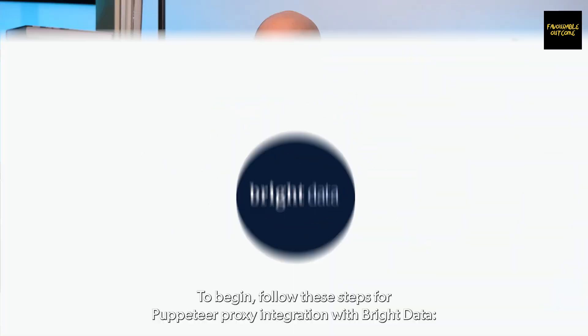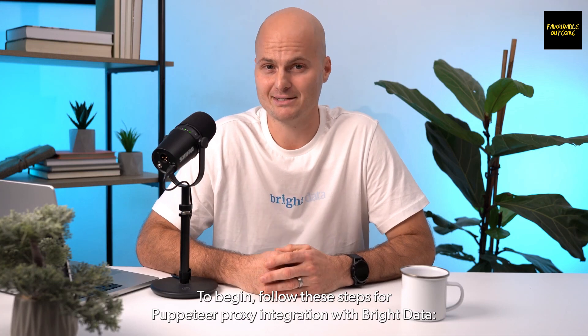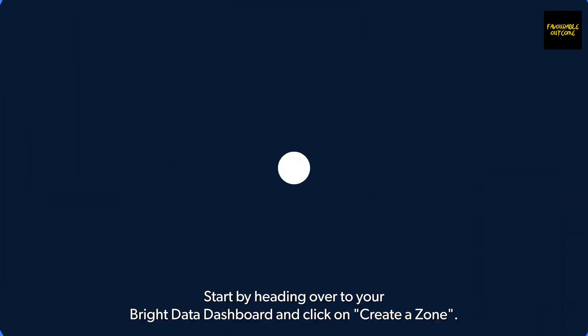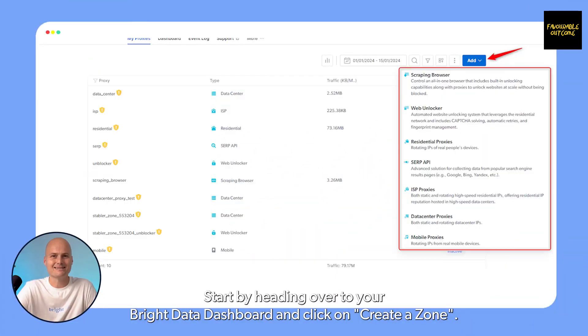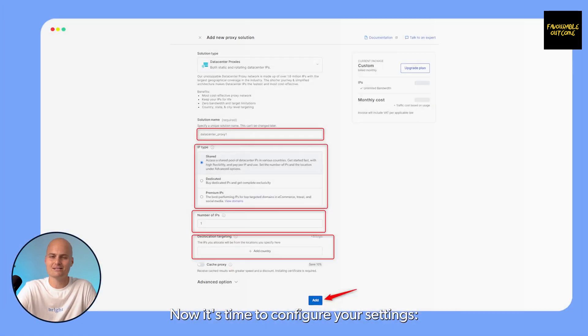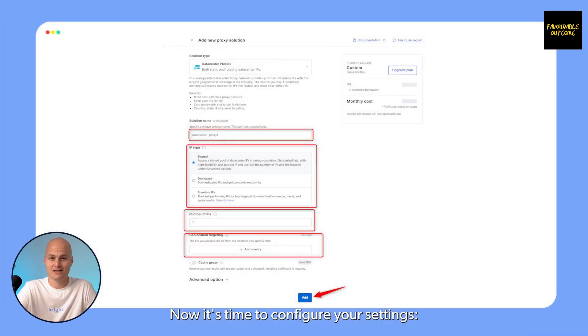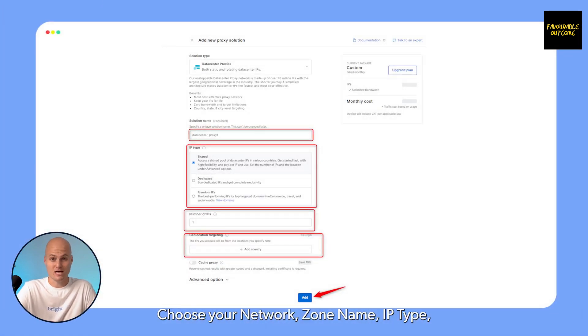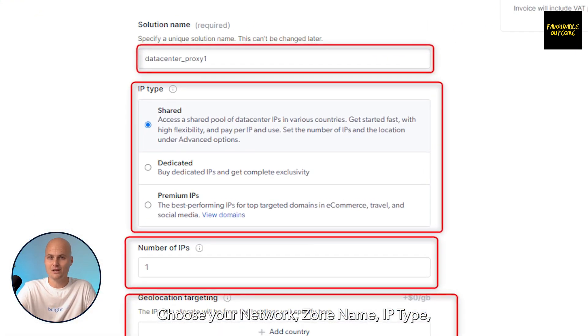To begin, follow these steps for Puppeteer proxy integration with Bright Data. Start by heading over to your Bright Data dashboard and click on 'Create a Zone'. Now it's time to configure your settings: choose your network zone name, IP type, IP count, geolocation, domain targeting, and then click 'Save'.